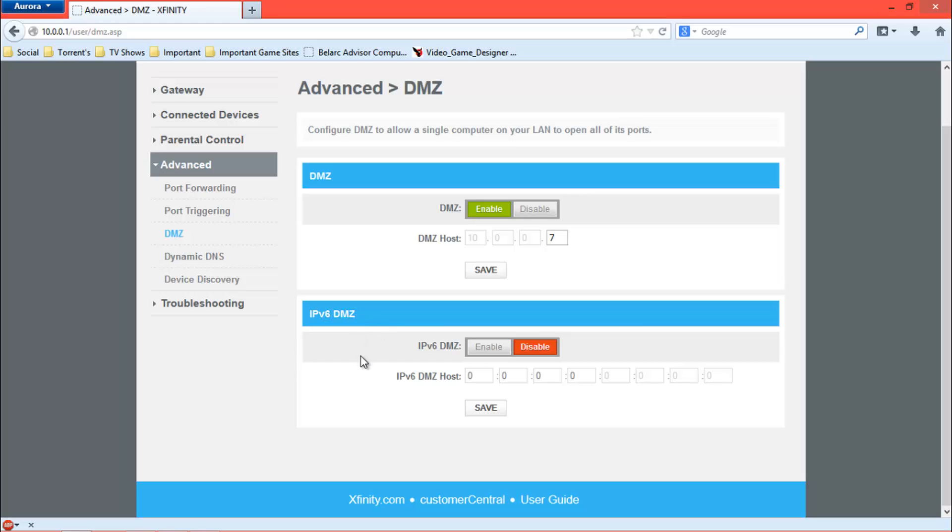DMZ. I can't do this to my 360 because it doesn't give me an IP version 6 address—I don't think it's compatible with it. I'm not completely sure, but that's basically what DMZ is.